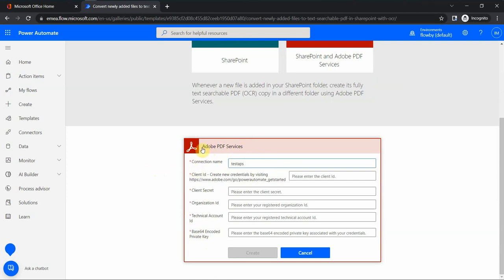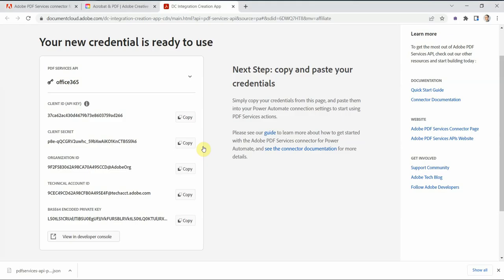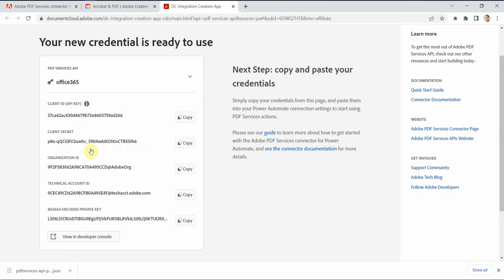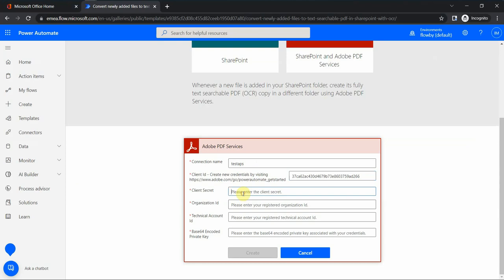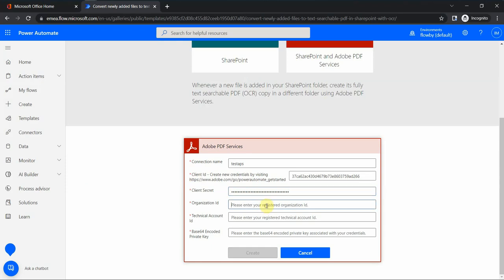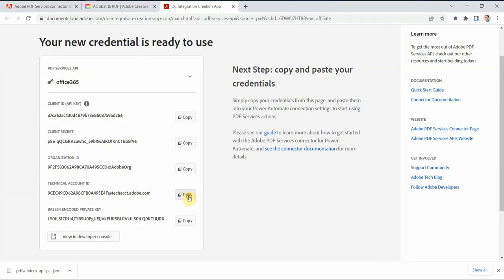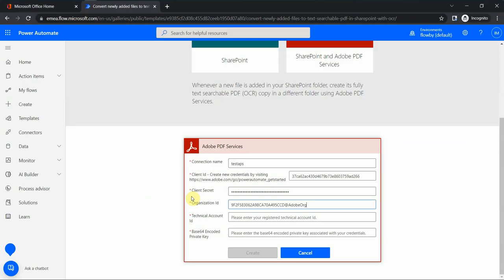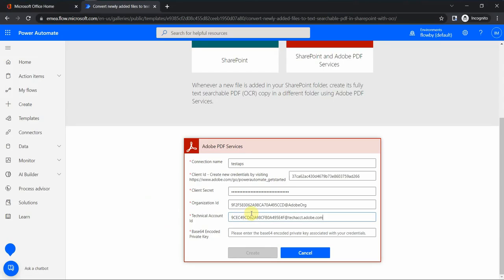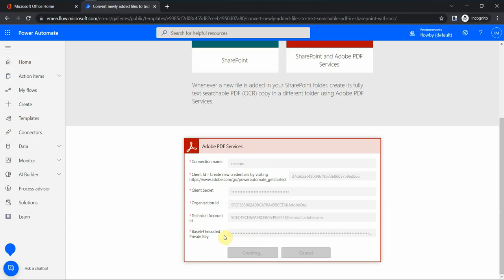In order to get this information, you have to register for Adobe PDF services trial. I can see this information already provided on the screen. For client ID, I copy it and paste it here. Then I go to client secret, copy the client secret and paste it in this field. Organization ID and base-encoded private key, this is the one. Now I should be able to create this connection.